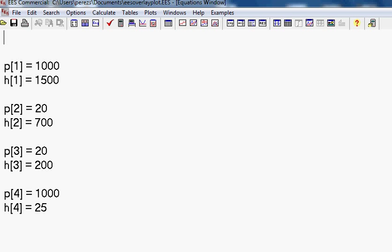This short video will show you how to overlay a plot on a pH diagram using EES. I have manually input values of pressure and enthalpy here. Your program will be calculating them.